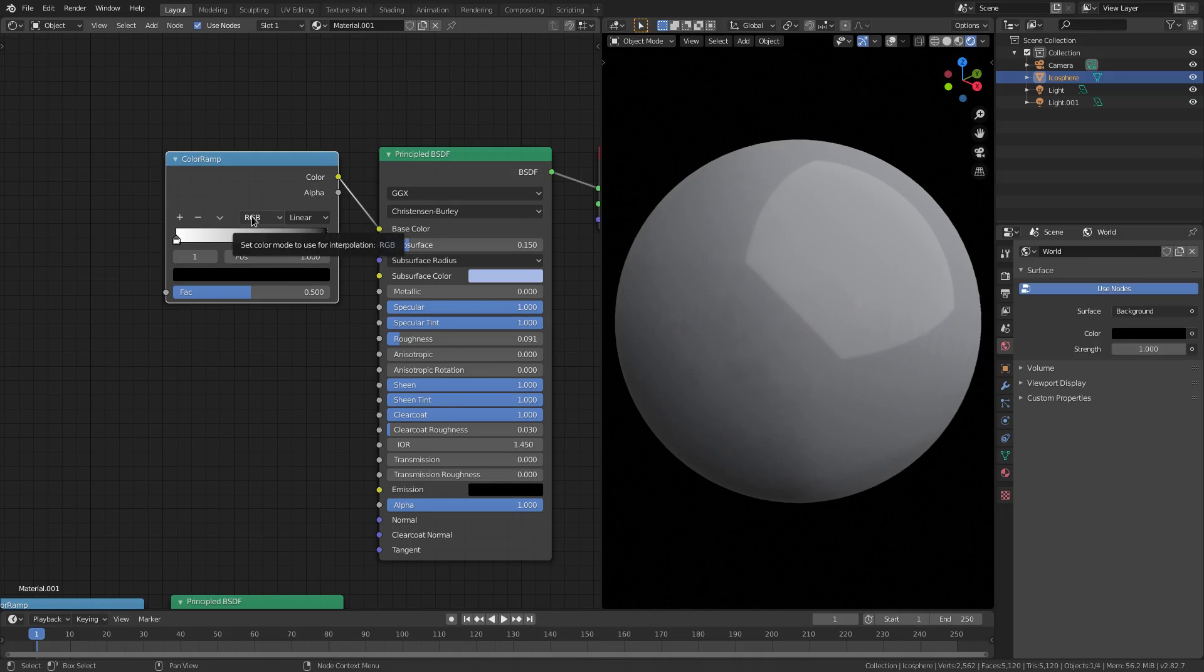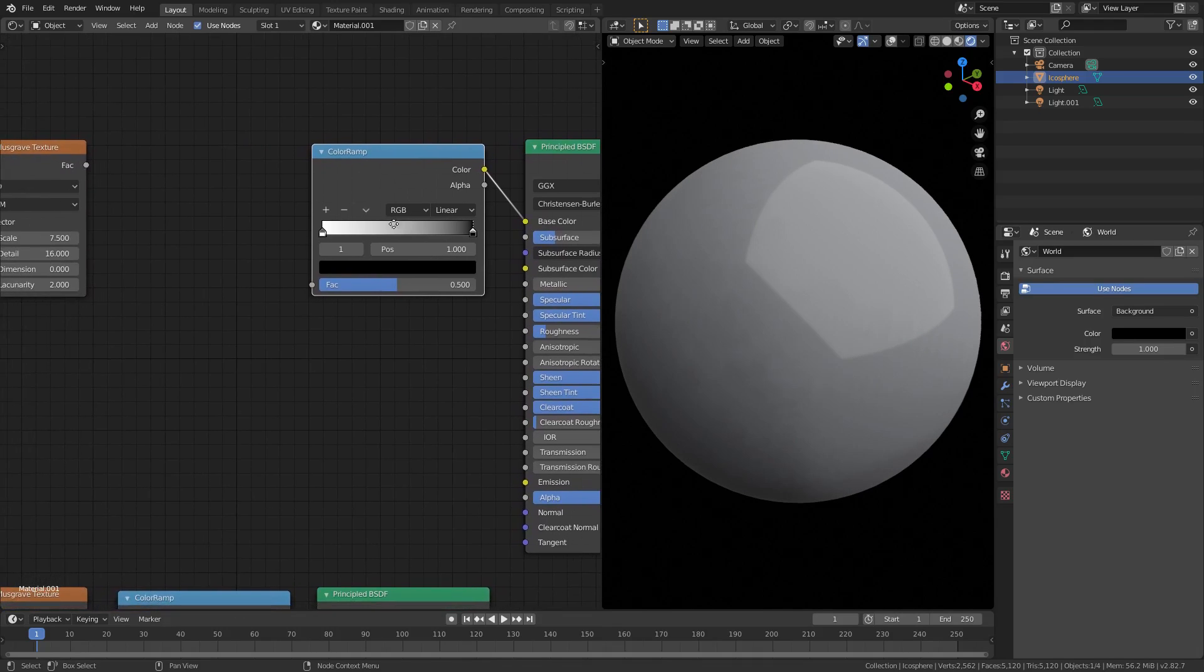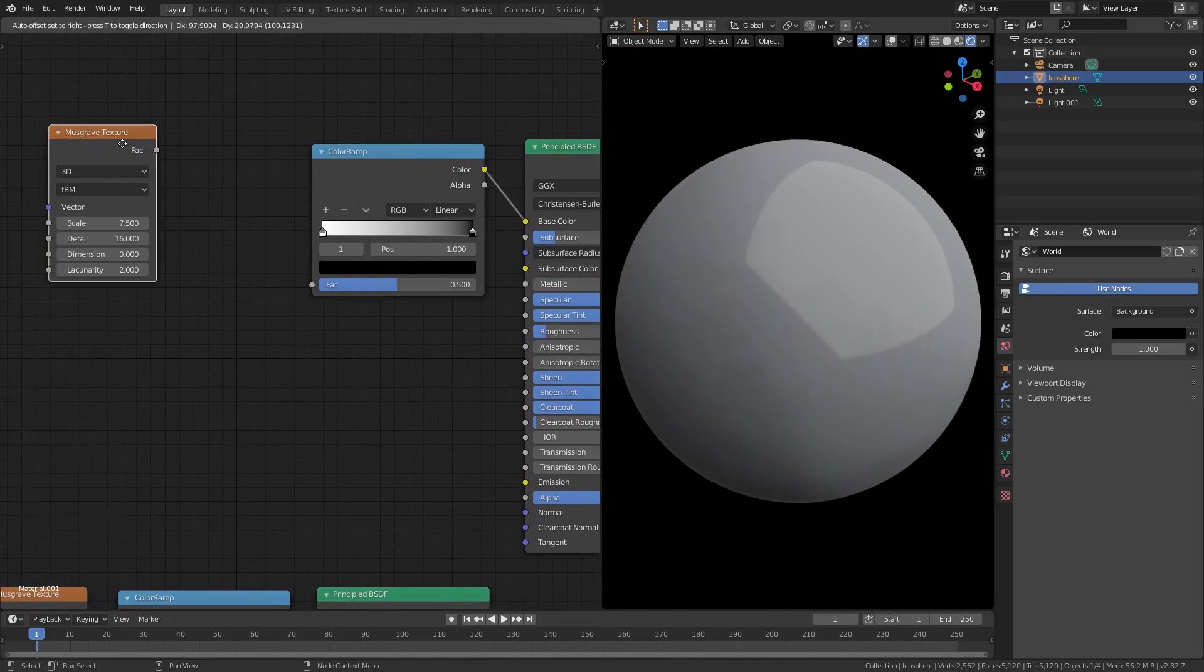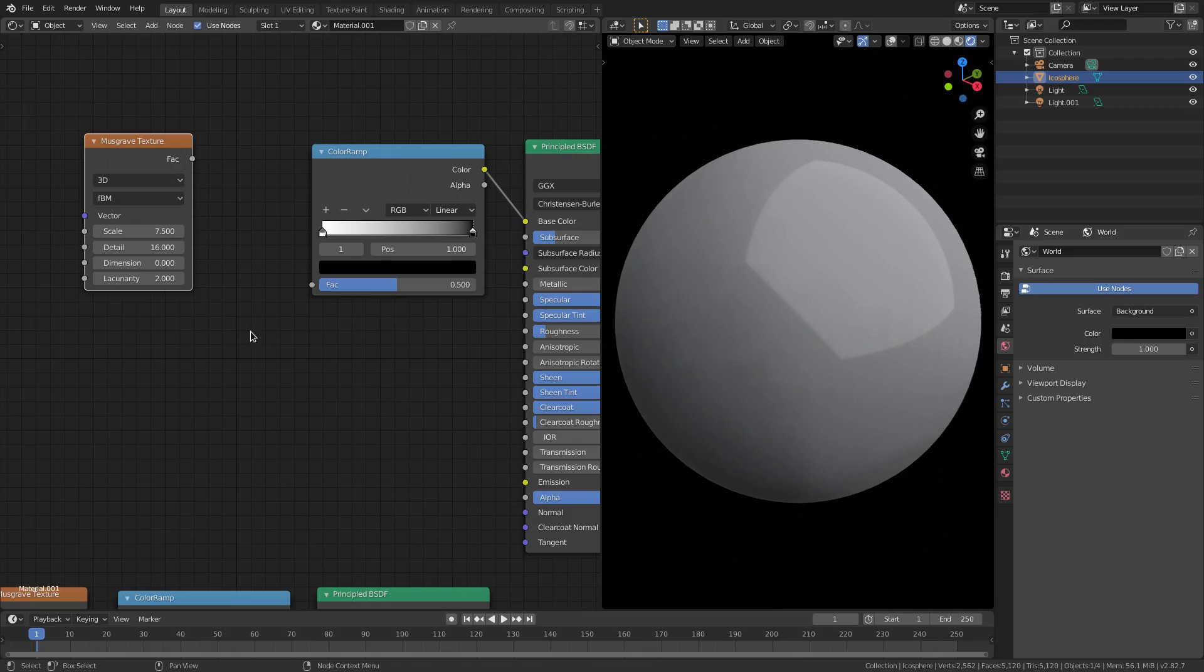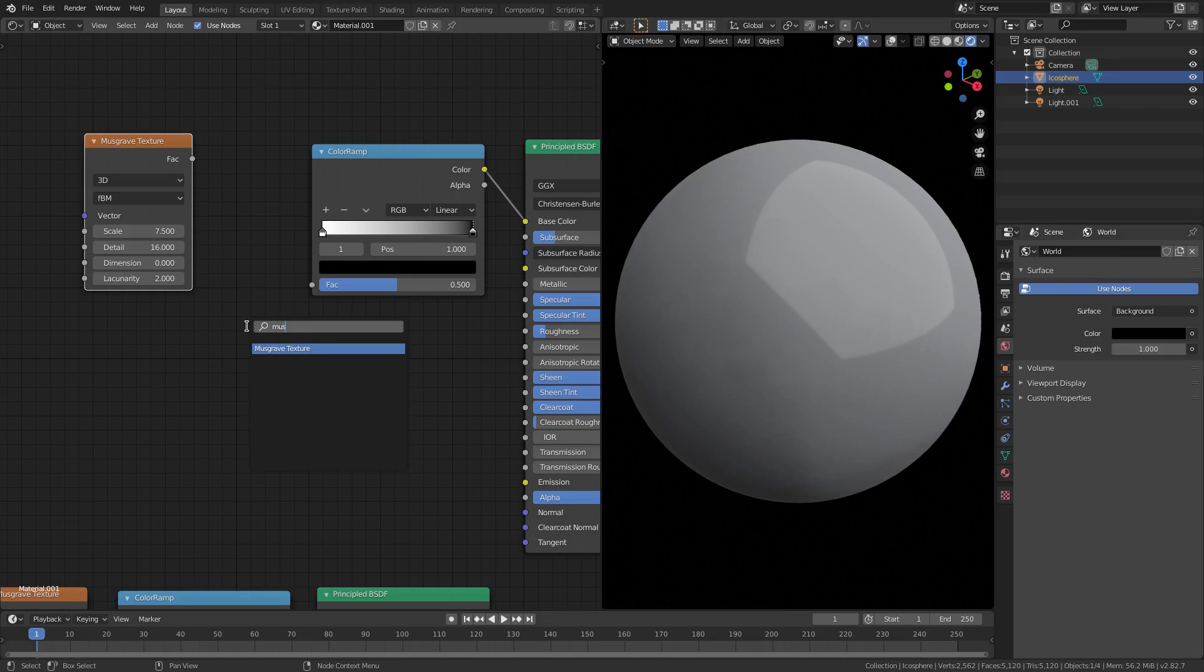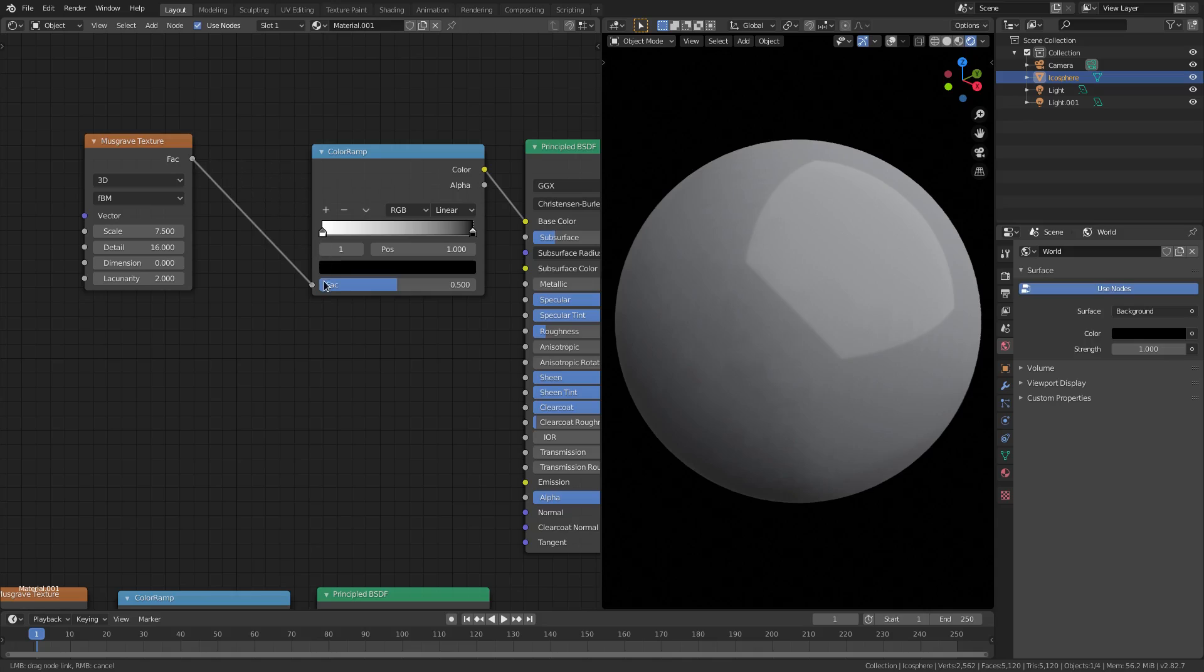Then we're going to grab a Musgrave texture - Shift+A, search Musgrave texture - and I'm just going to plug that into the color ramp. You can see when we do that, nothing happens... there we go, now it's popping.